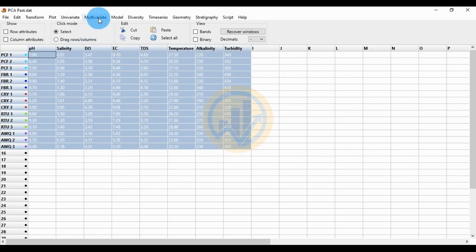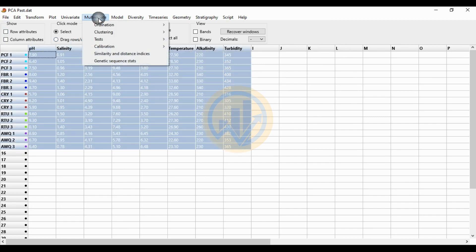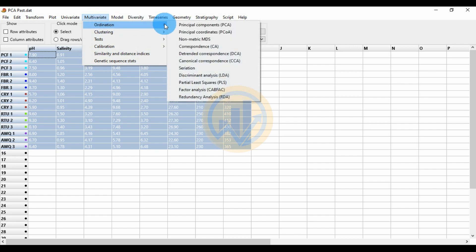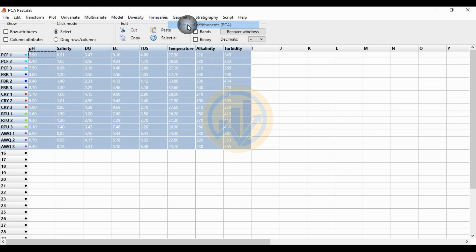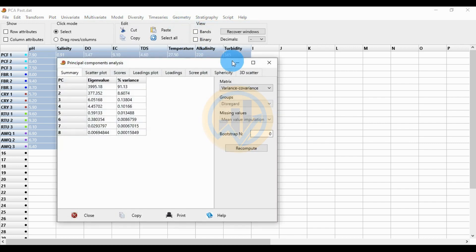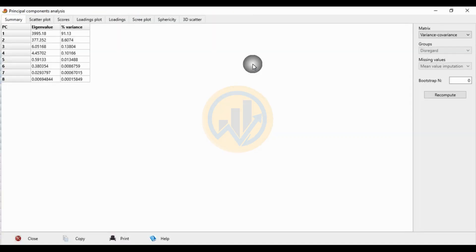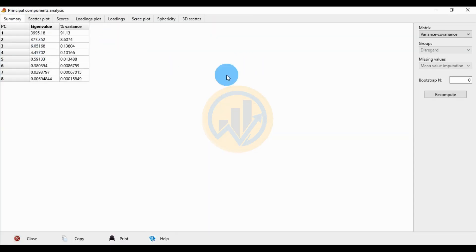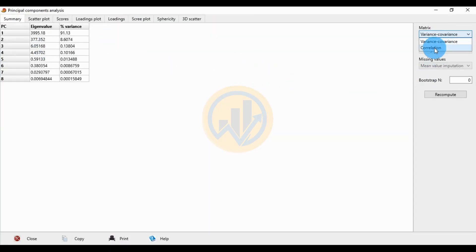Go to the Multivariate menu, click Ordination, and click Principal Component Analysis. In the Principal Component Analysis tab, set the matrix value to Correlation, then click the Recompute button.